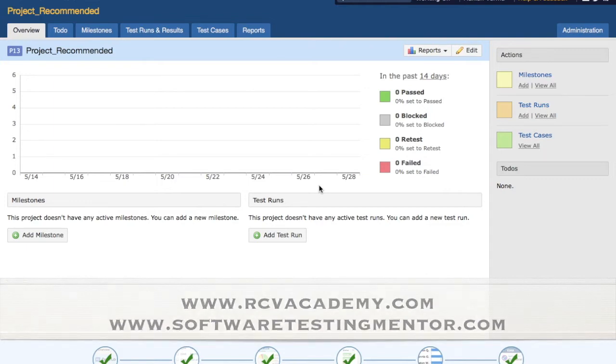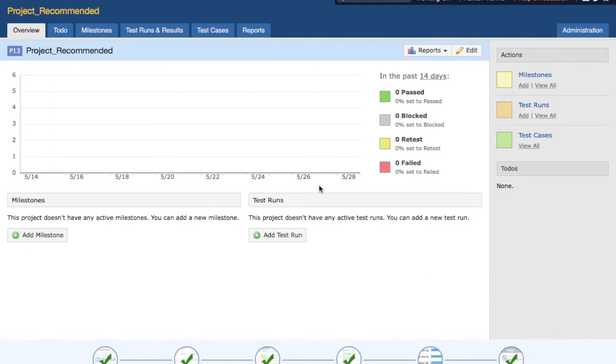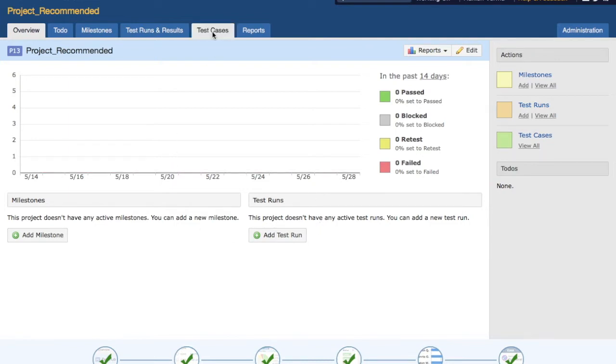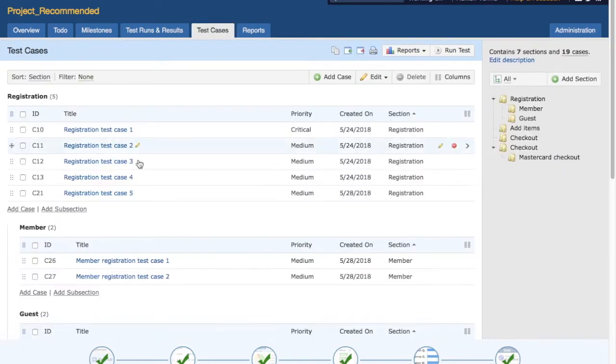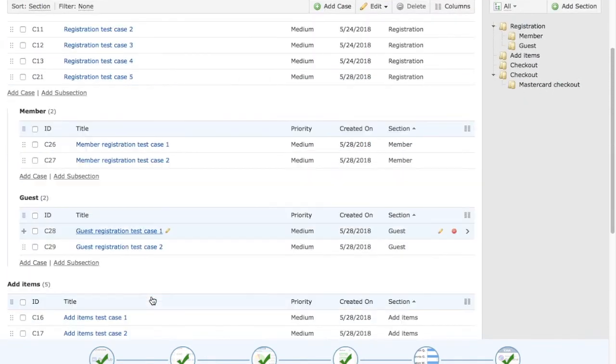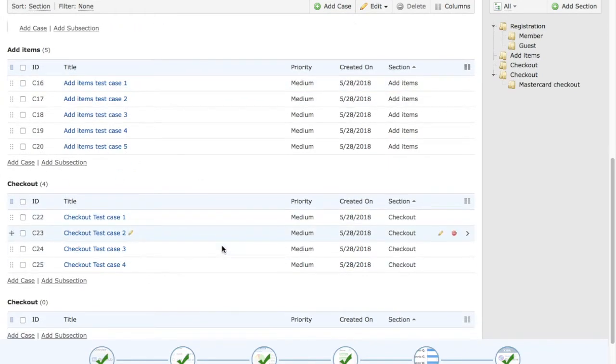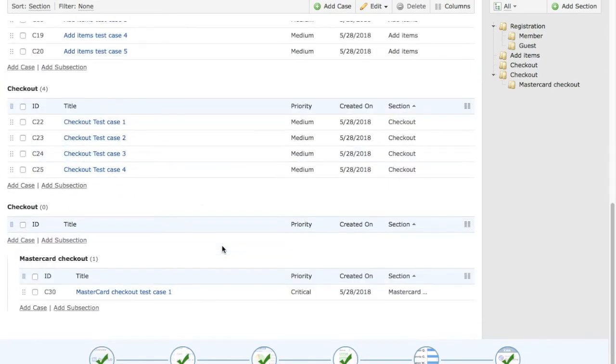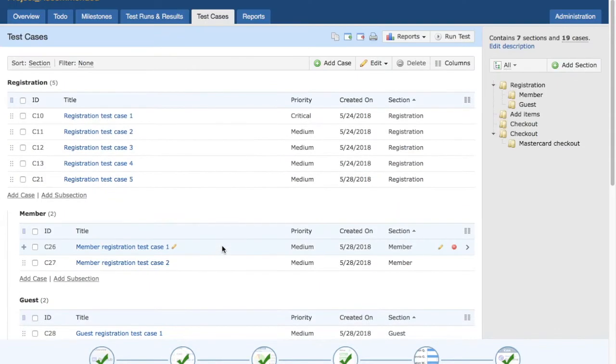To get started, the first thing you need to do is create a project, then create a test suite and section, and below that create some sample test cases, which we have already done. So I'll directly go to the test case section in the project. I've already created some sections and subsections and there are test cases already below that. You can create a similar structure in order to practice.